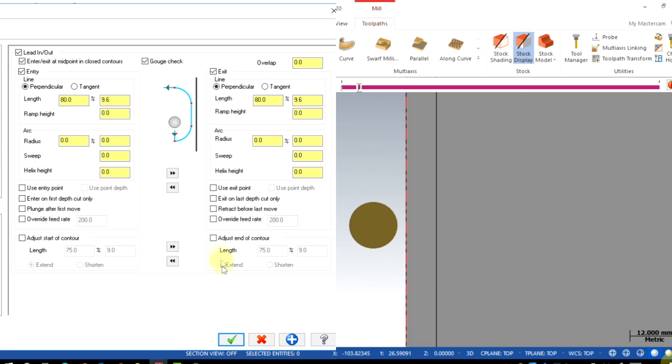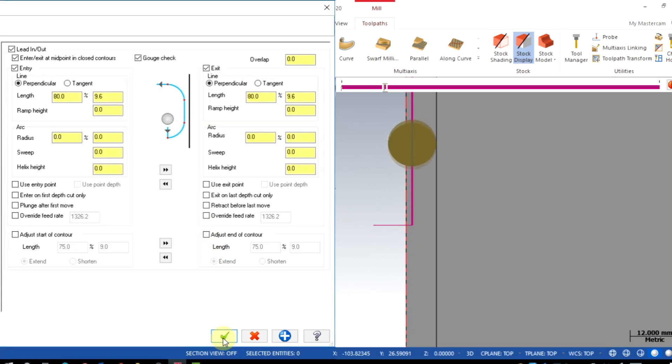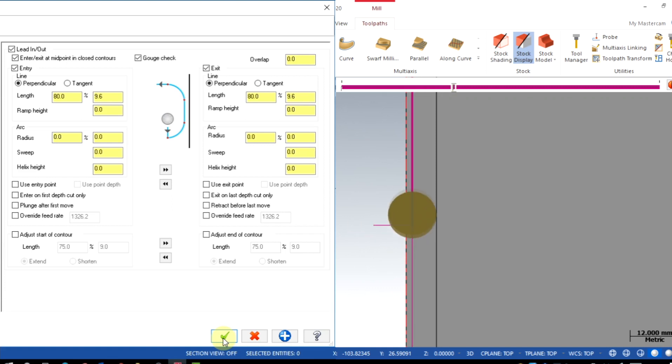Copy the same on exit. That's it. Now we can observe the perpendicular entry on the midpoint of the geometry.